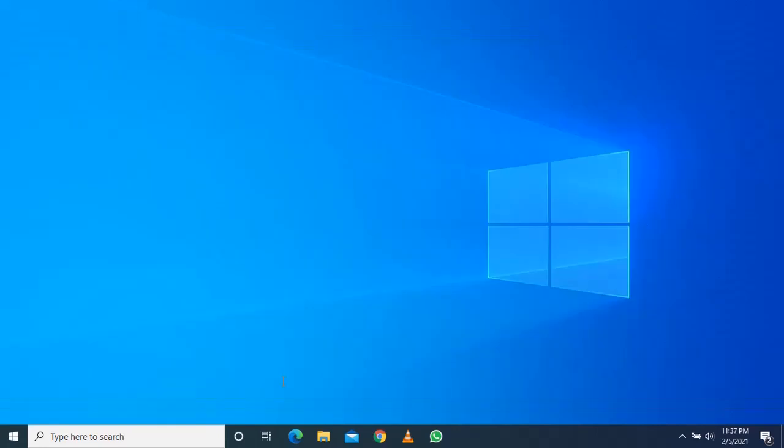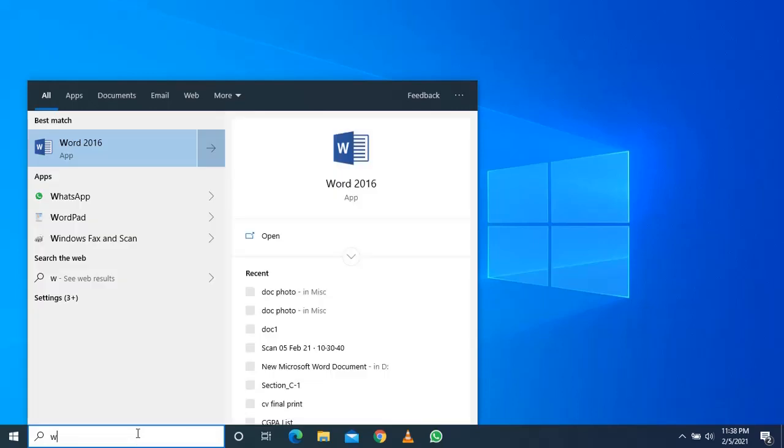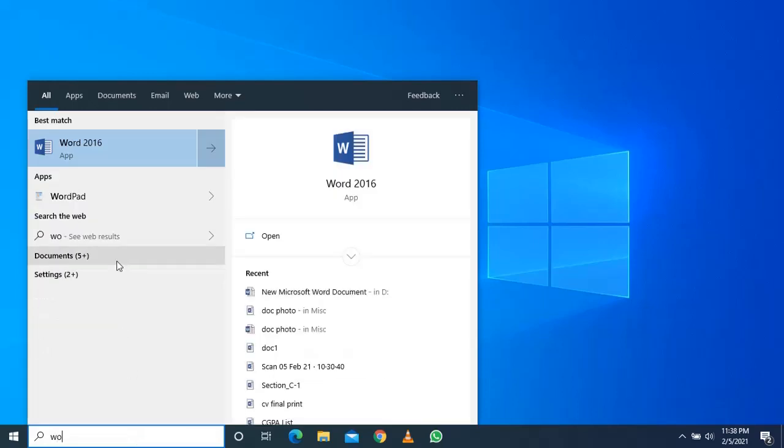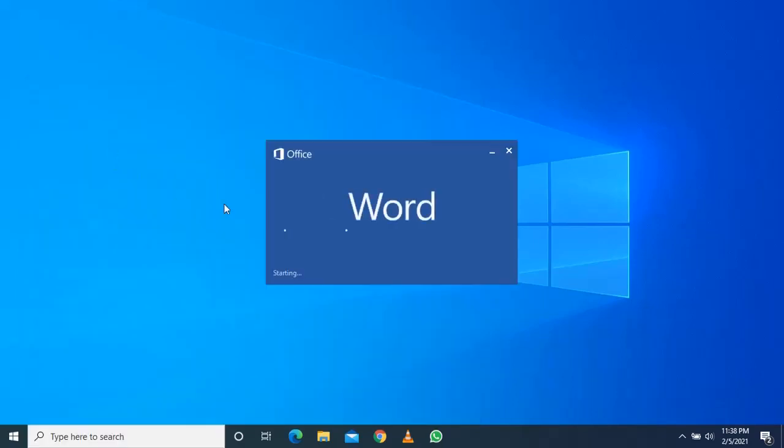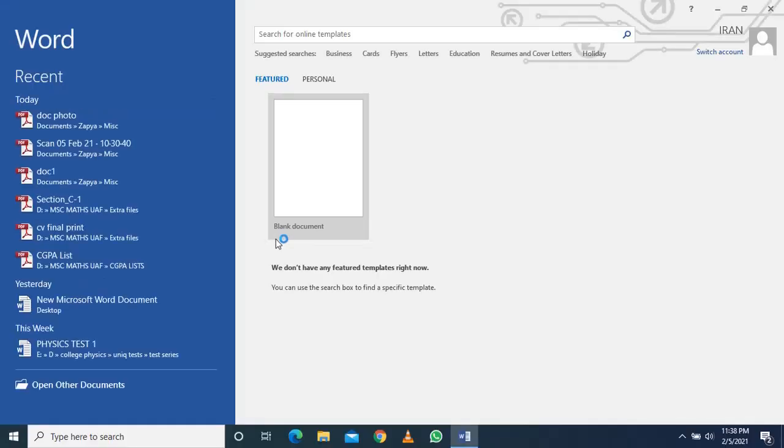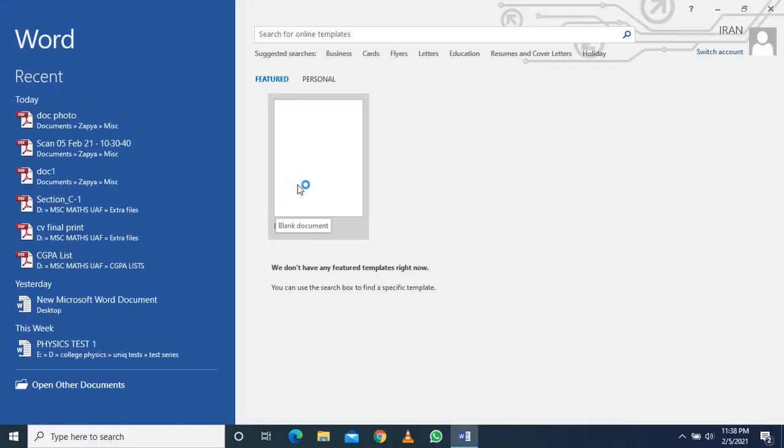After converting our document into a PDF format, we will need Microsoft Office to edit it. Go to search bar, search for Word, Word 16, open it. Click on blank document.